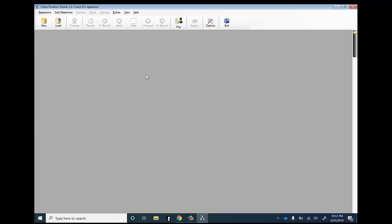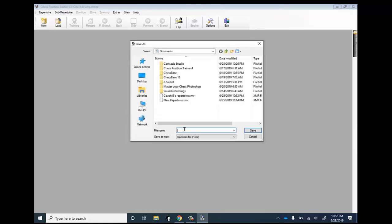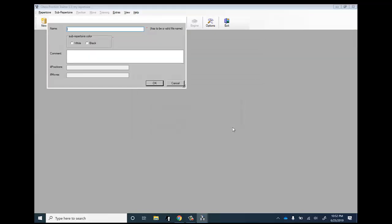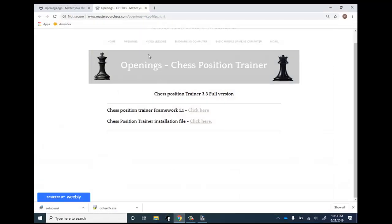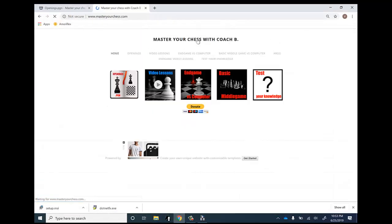Let's open the program. After you install it, this is how it's going to look. I'm going to show you how you can use it to study different openings. First you want to create a new repertoire — I'm going to call it 'My Repertoire'. Now it's going to ask you what opening you want to import. Let's say the Max Lange Attack, which is an opening for White. It created the opening, however there are no moves in it yet. To import the moves, we have to download them from the website.